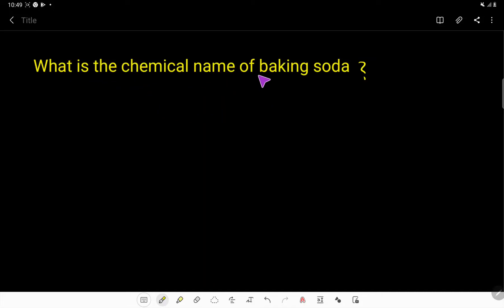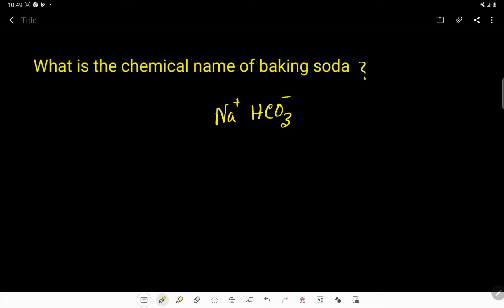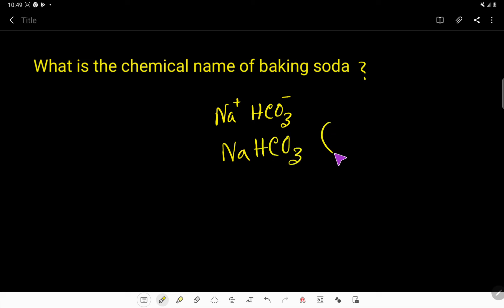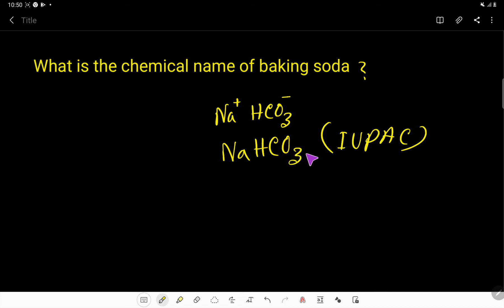What is the chemical name of baking soda? The chemical name of baking soda is sodium hydrogen carbonate. This is sodium and this is hydrogen carbonate — the positive and negative charges neutralize, giving us sodium hydrogen carbonate. This is the IUPAC name.